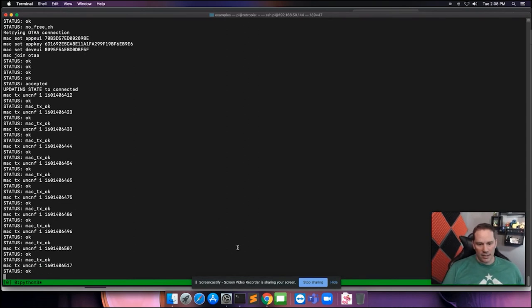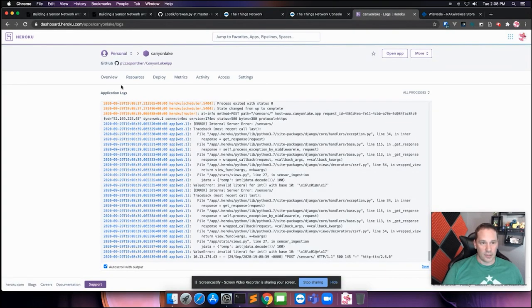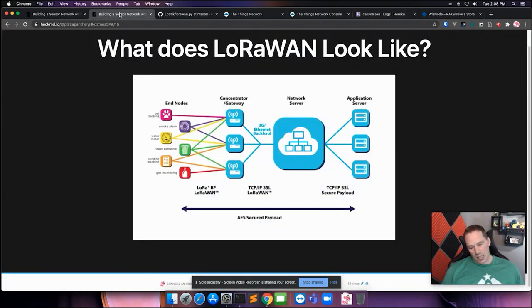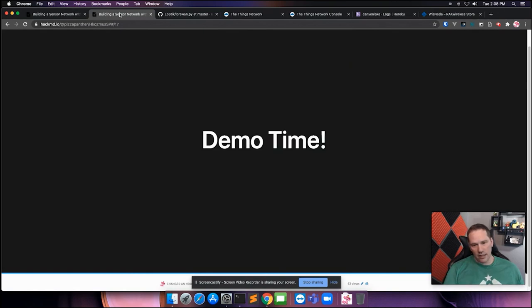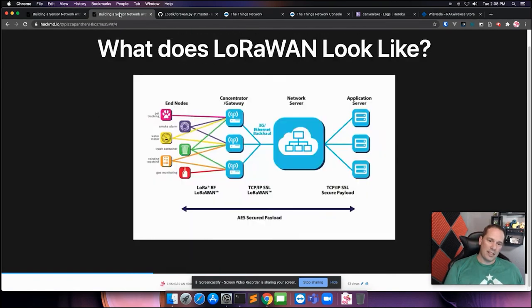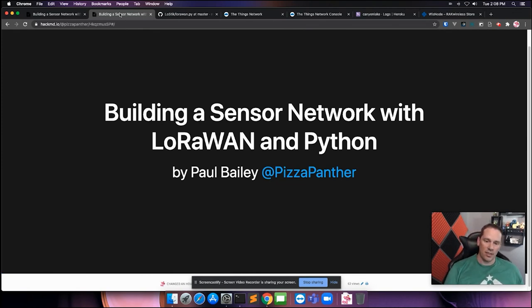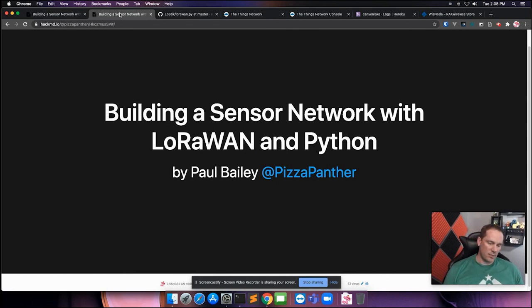That's our demo — it actually worked and it's going to keep on transmitting until I shut it down. That's LoRaWAN using Python. I'm Pizza Panther in the Slack and on Twitter, so if you have any questions about this or about the job I mentioned at the beginning of the presentation, send me a message. Thanks.